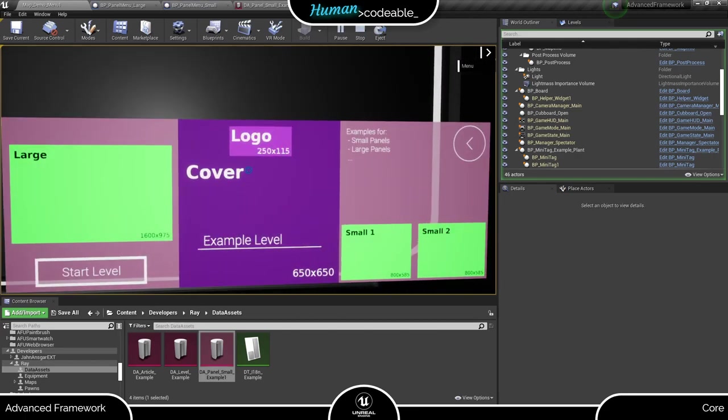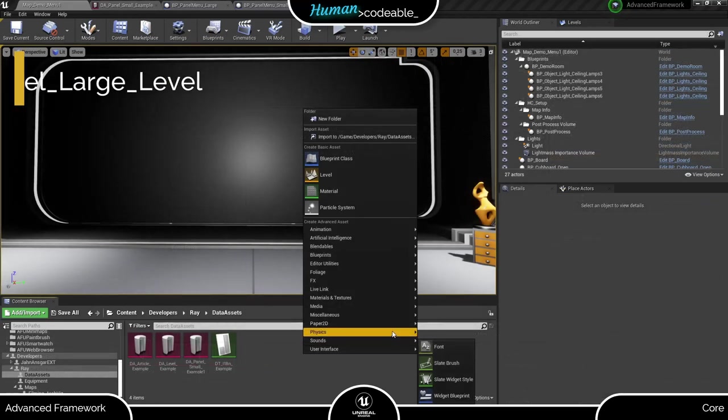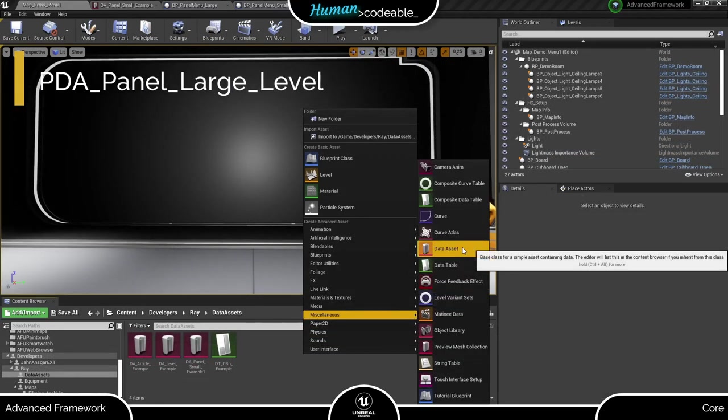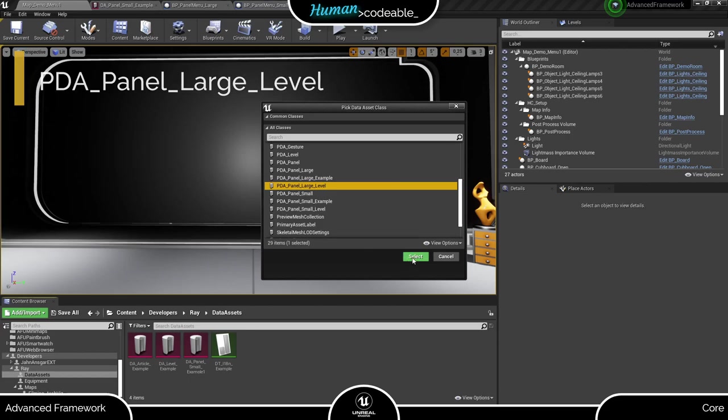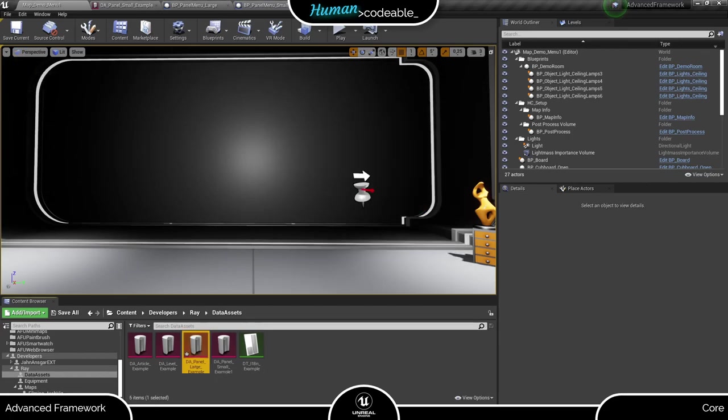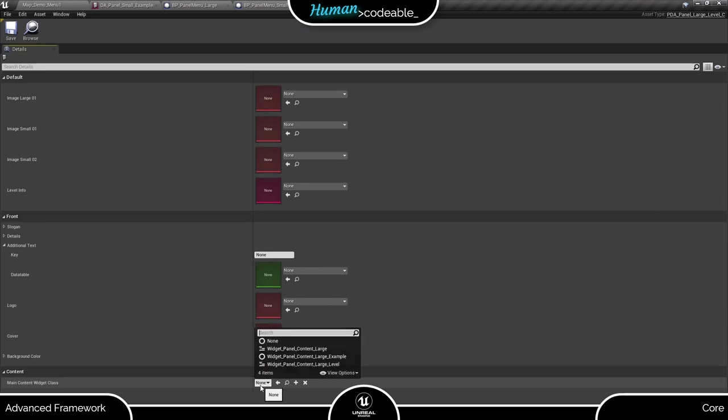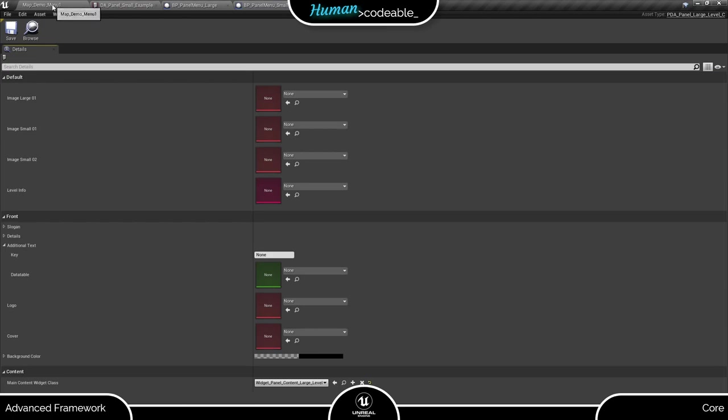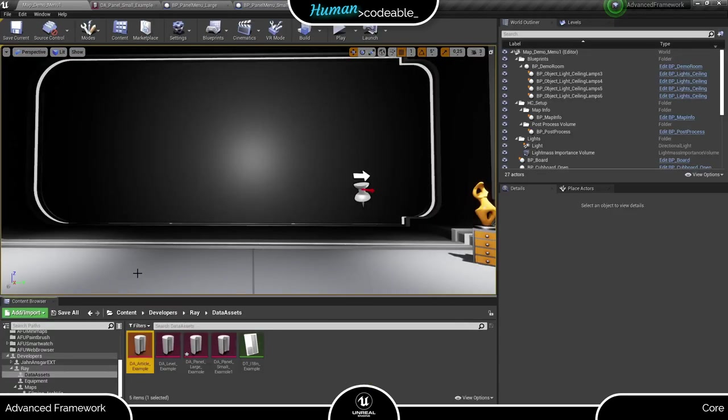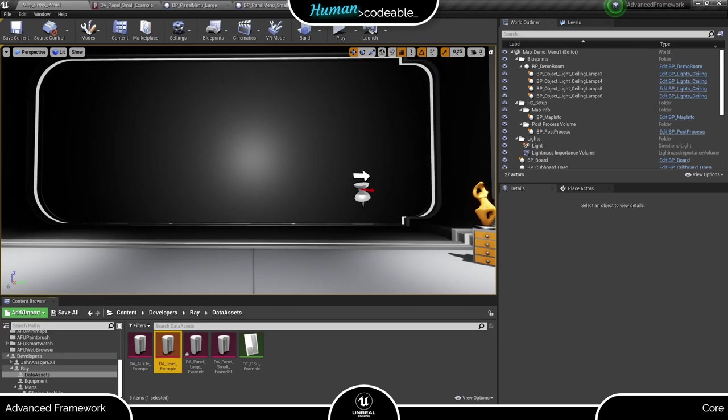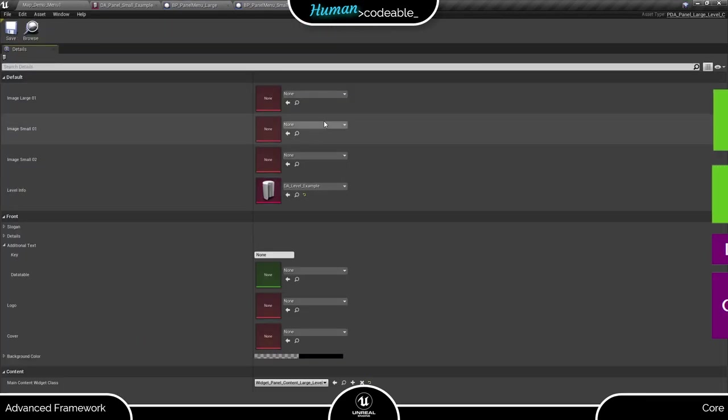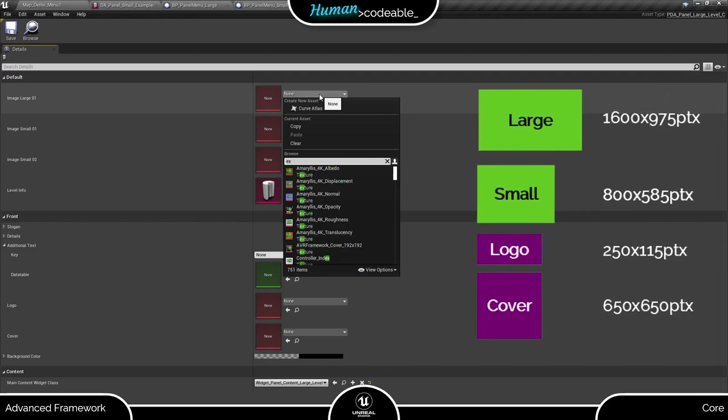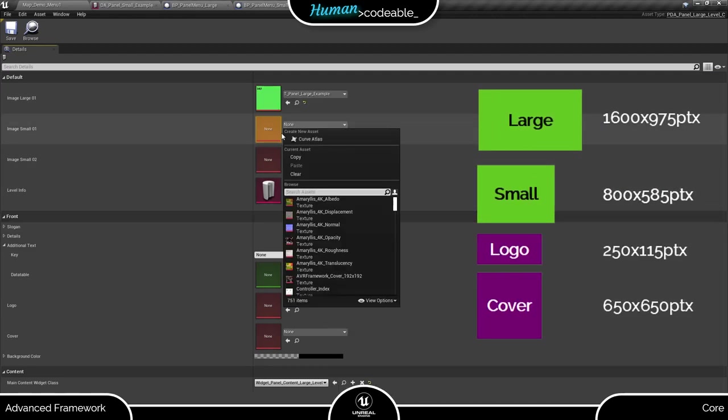First, create an instance of the PDA panel large level. Let's add the widget first. Remember, each widget you add here must be able to work with the content the data asset provides. Now the textures. As I indicated before, you need to make sure each texture is of the correct size for them to look good in your application.